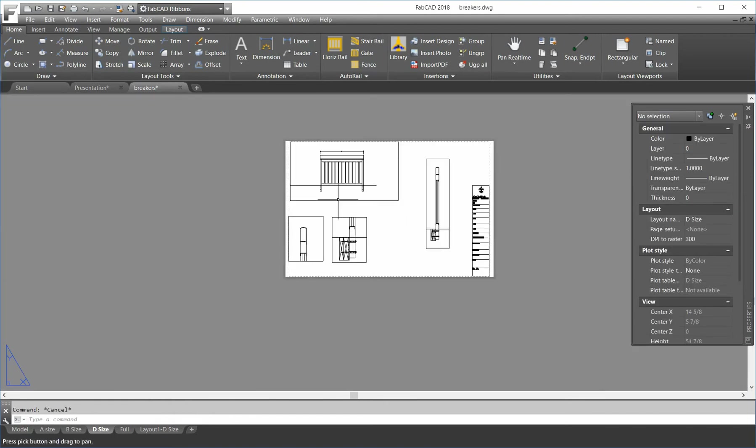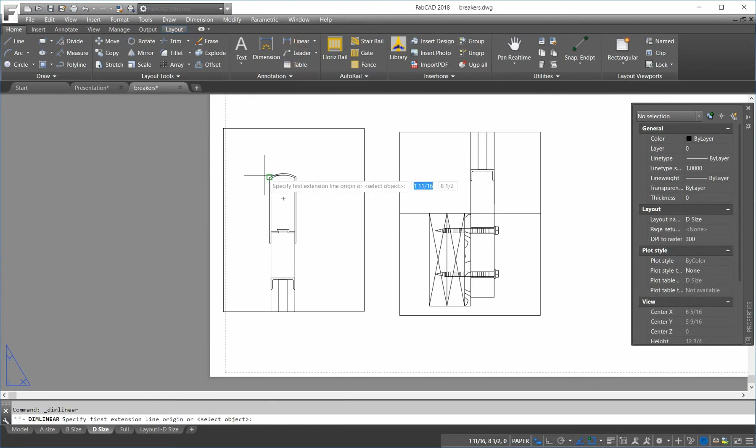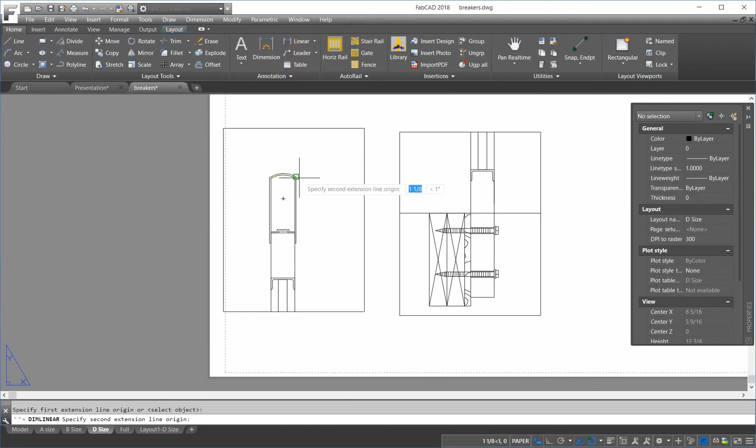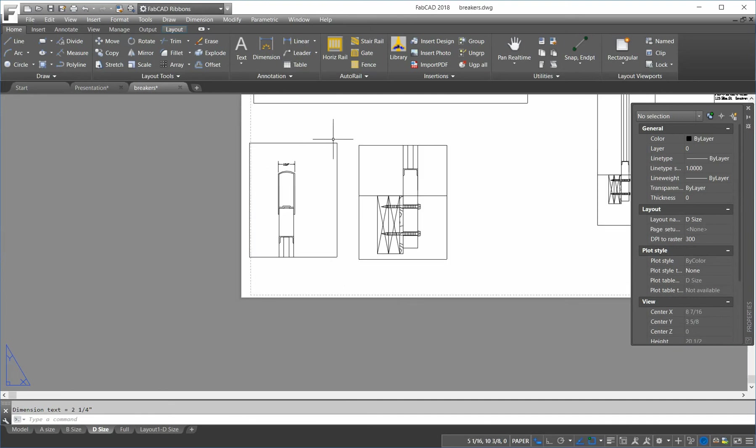And this is being a different scale, but it'll still, the text will be the same. So, I do a linear dimension, say from here to there. It's two and a quarter.